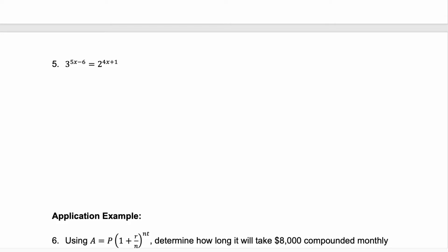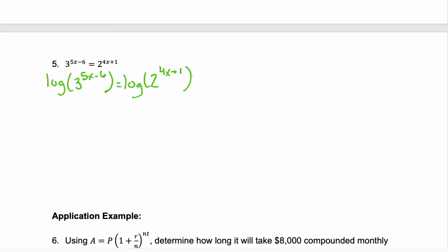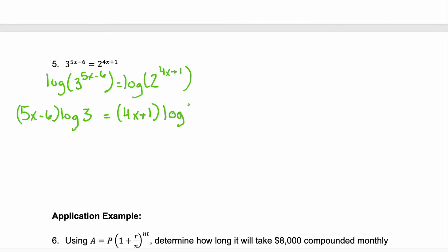Now look at example 5. We have an exponent on each side of the equal sign but the bases are not the same. The exponential expressions are isolated, so let's take the log of each side. We'll have the log of 3 to the 5x minus 6 equals log of 2 to the power of 4x plus 1. Now we'll use the power property for logs, so that exponent gets multiplied in front of the log of the base on both sides. Don't forget those parentheses because the exponent has multiple terms.